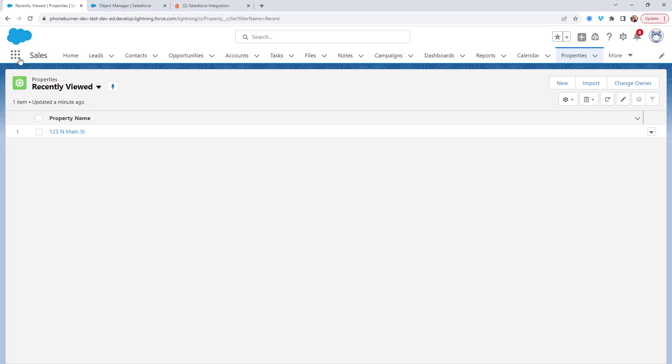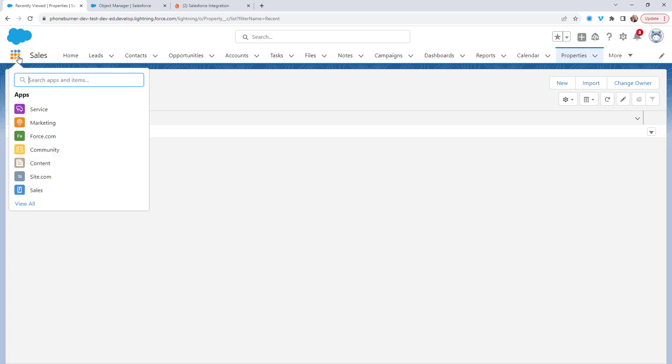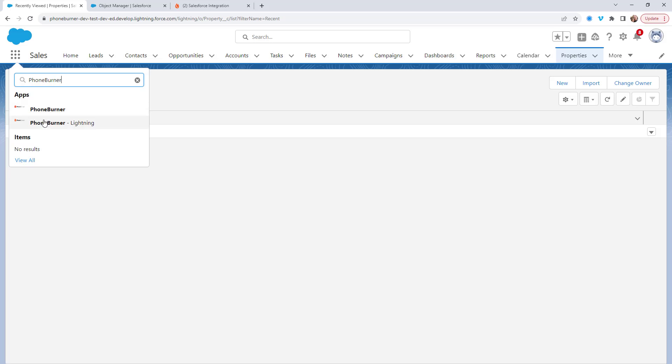So we're going to click on the nine dots in the upper left hand corner, and we're going to do a search for PhoneBurner. And we want to grab the PhoneBurner lightning app.